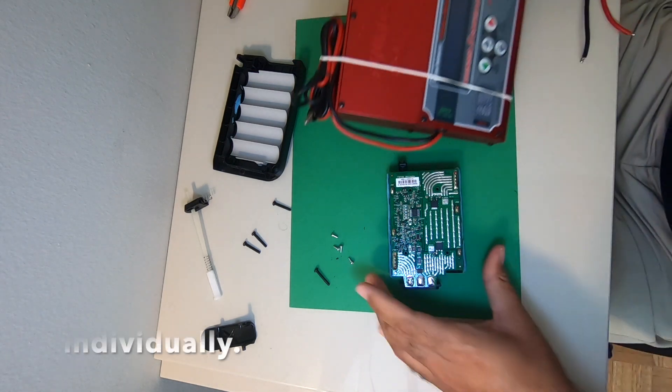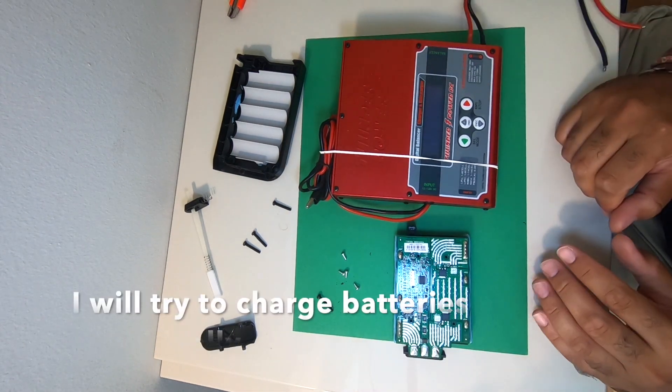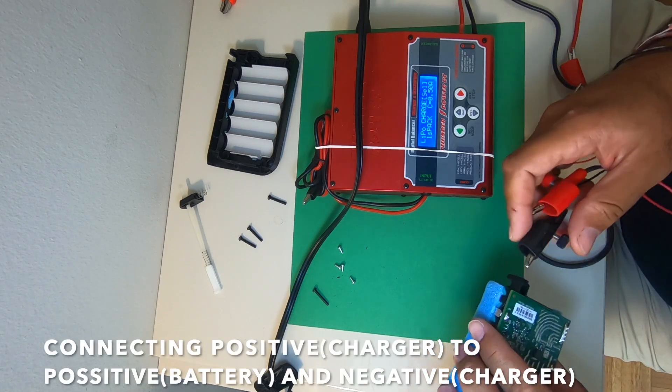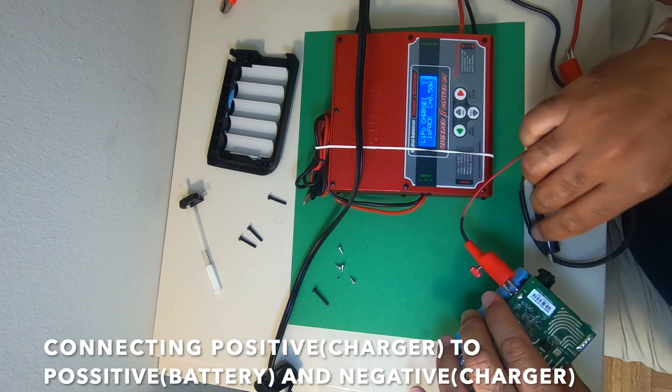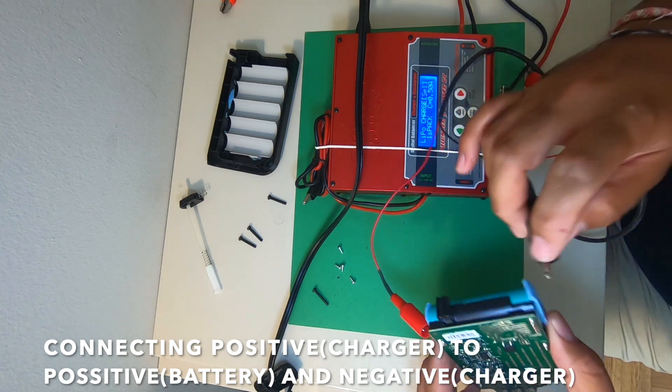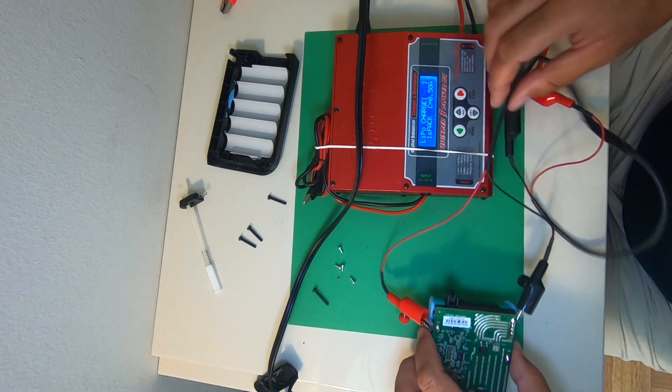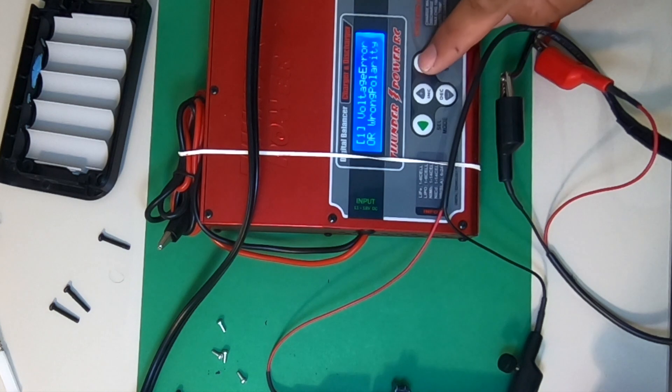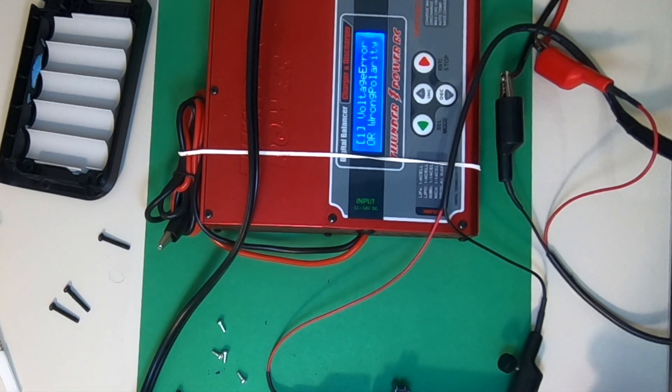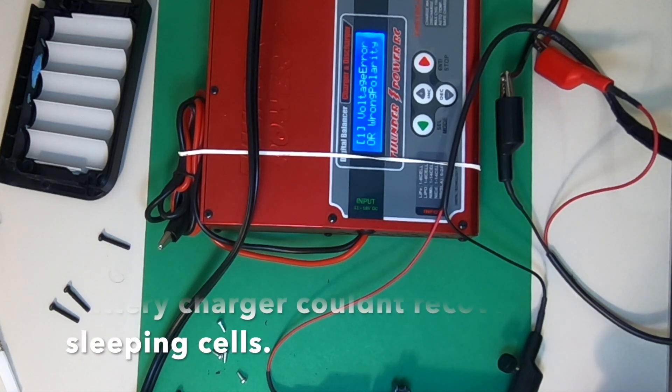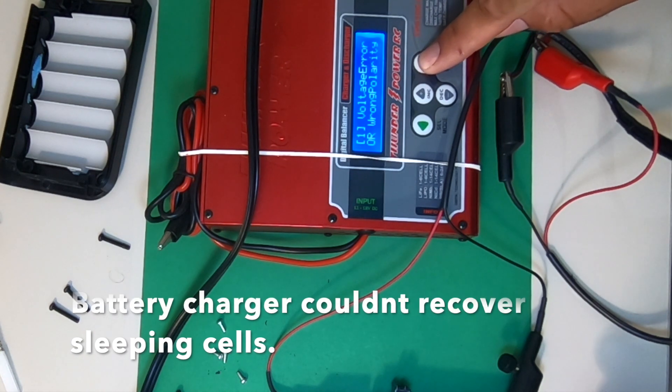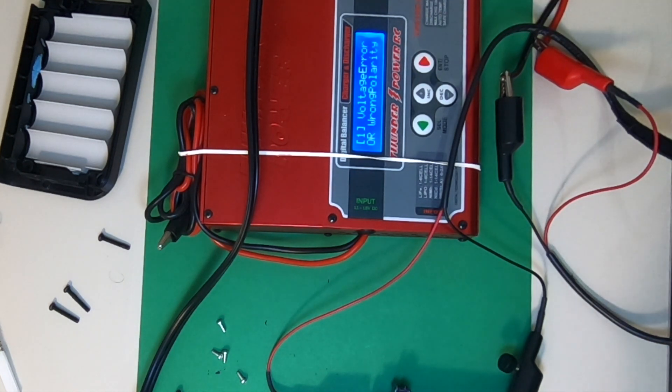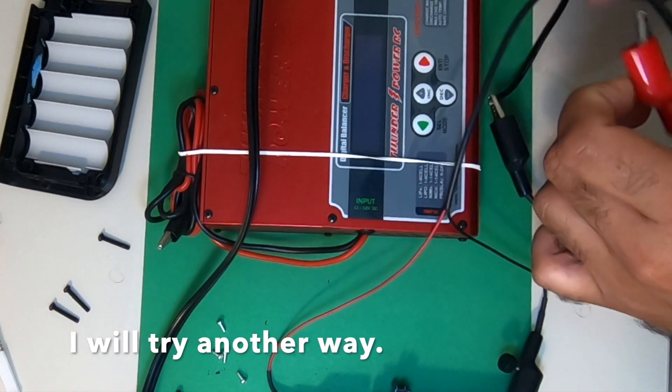I'm going to try to charge them with the smart charger. Positive terminal goes to the positive side of the battery and the negative terminal of charger goes to the negative side of the battery. Let's try, and it doesn't charge because the battery has zero volts, so the charger says voltage error or wrong polarity. Let's try another method.